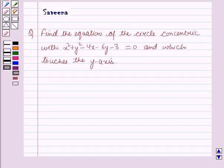Hello and welcome to the session. In this session we will discuss a question which says: find the equation of the circle concentric with x squared plus y squared minus 4x minus 6y minus 3 equals 0 and which touches the y-axis.